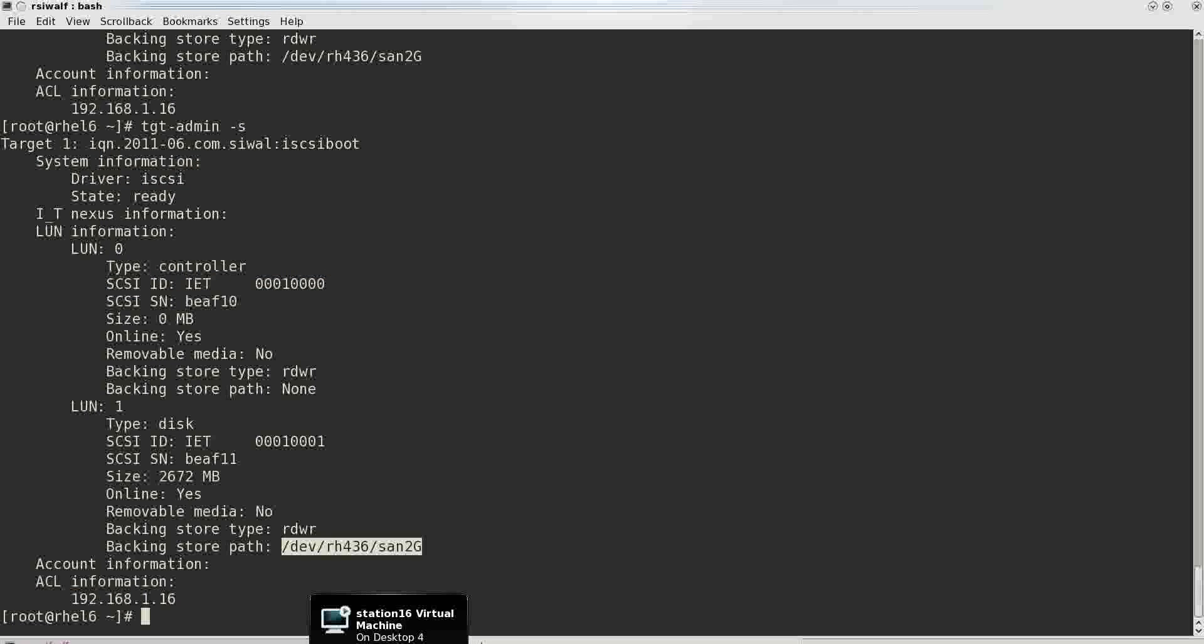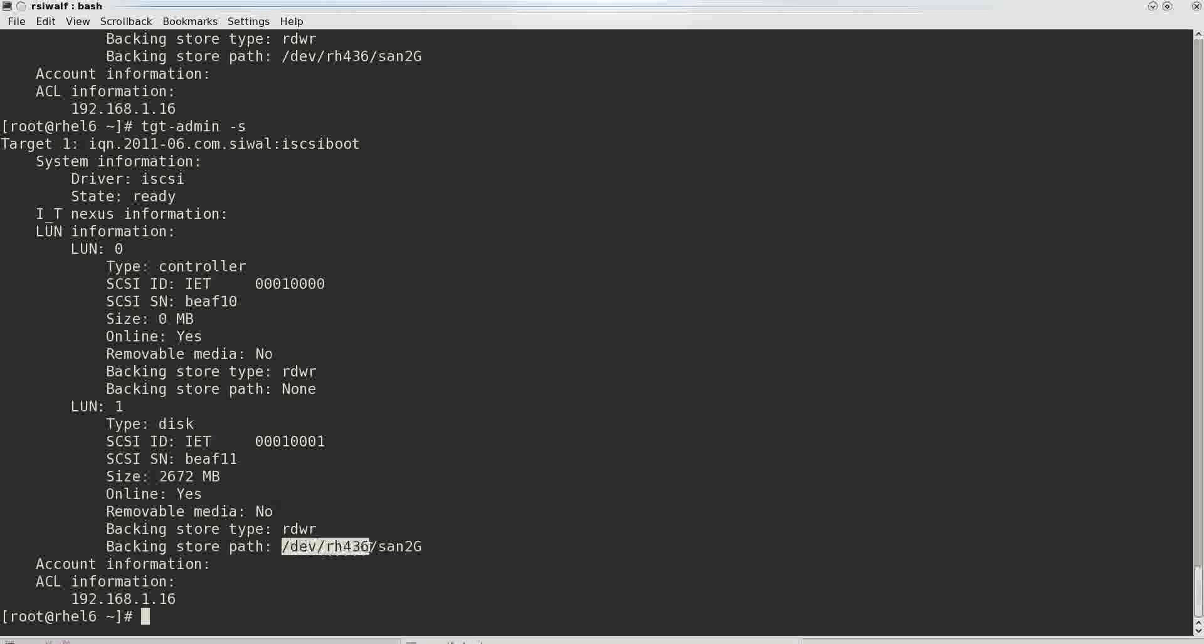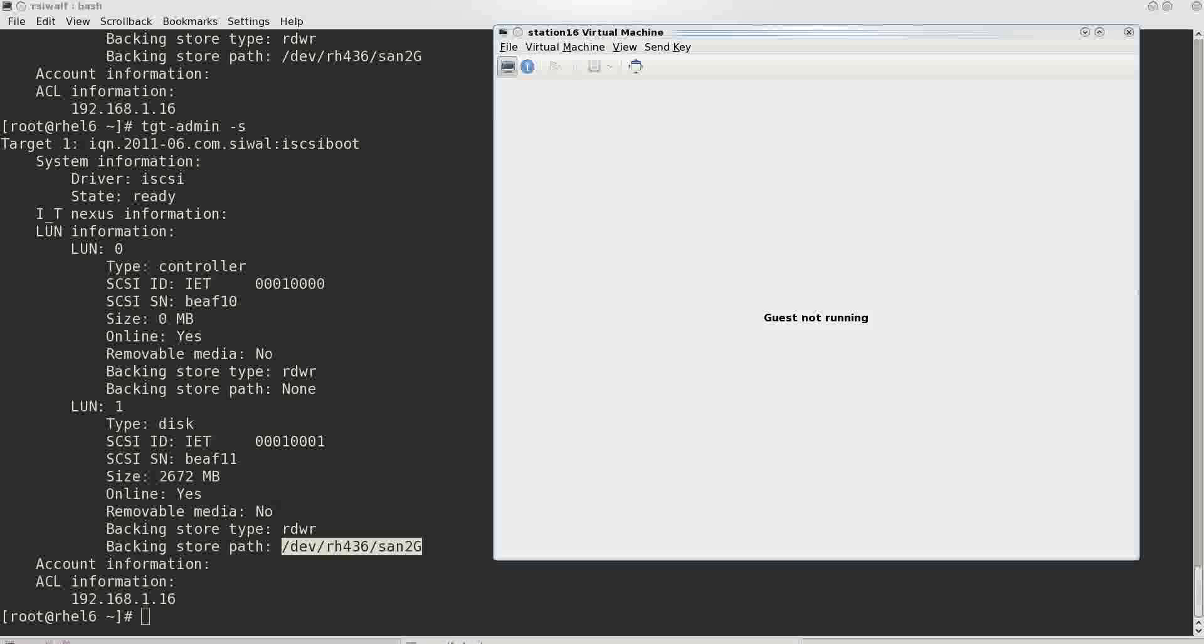In the previous section we have already installed RHEL on devrh436 sand2g. We did it by selecting specialized storage while installing RHEL6 and we scanned this iSCSI target for the device and installed RHEL6 on it.